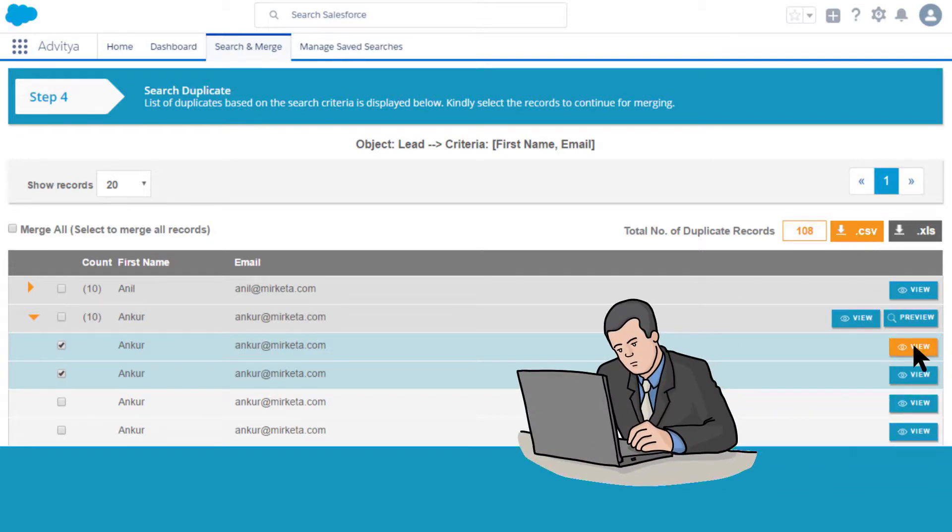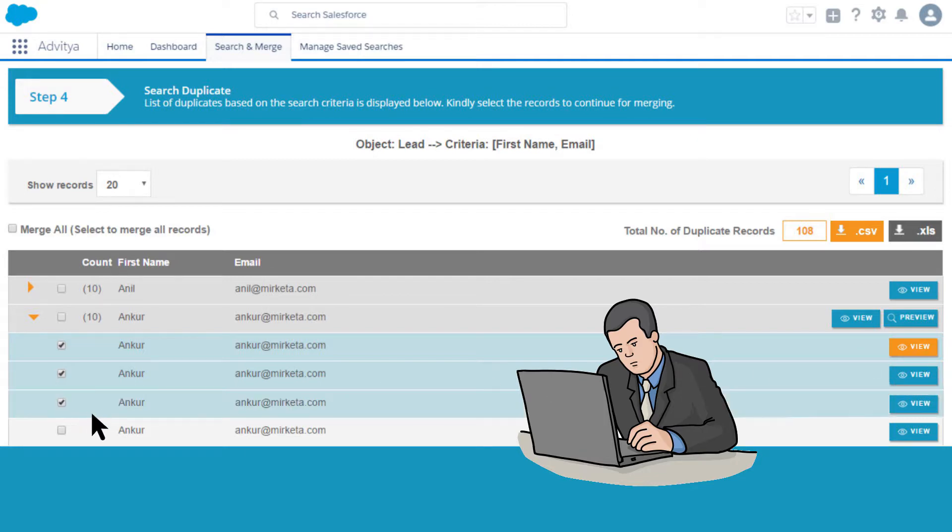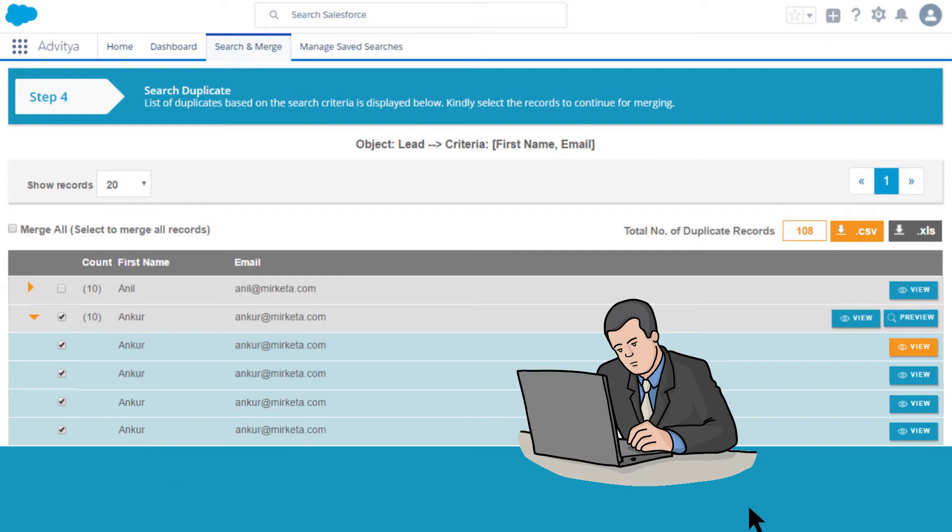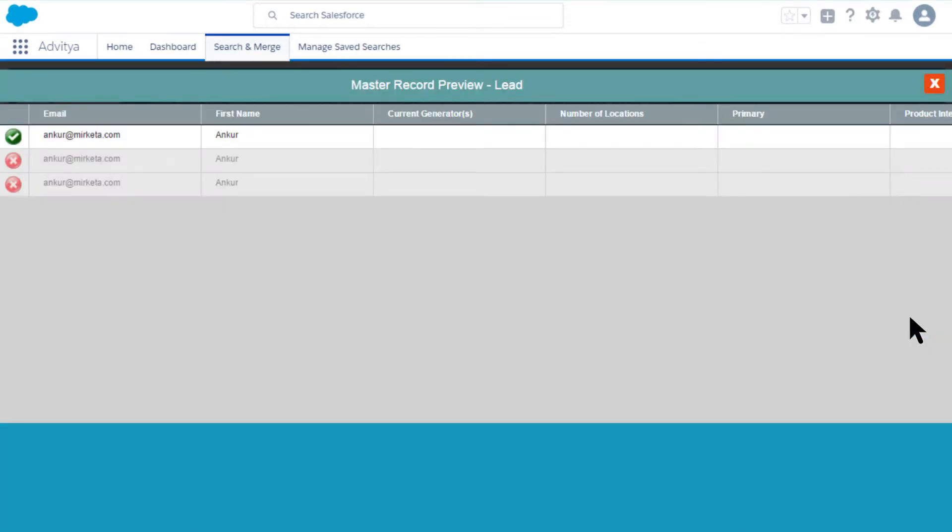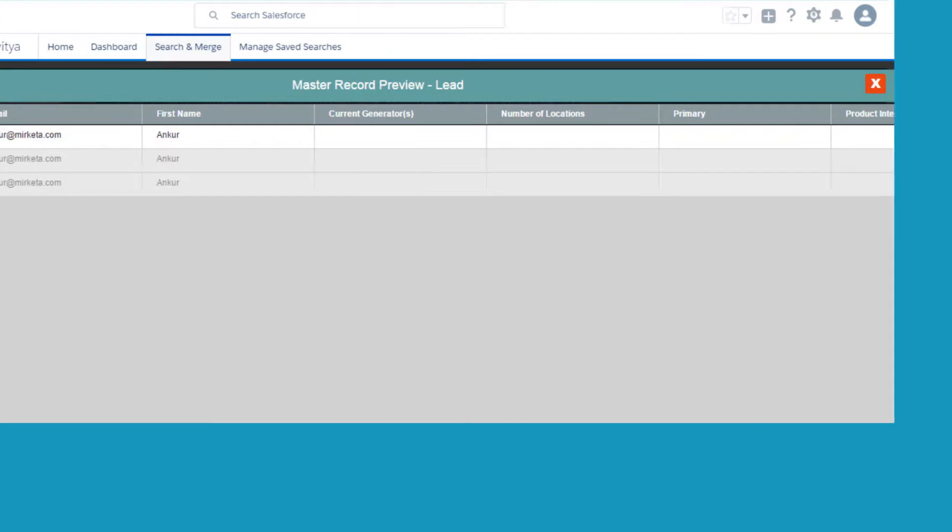You can view the record details in case you want to see what's in there. You can select specific records or select all to dedupe. You can even preview how your final master record after deduplication is going to look like.